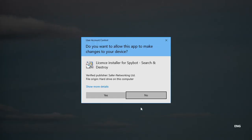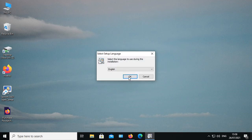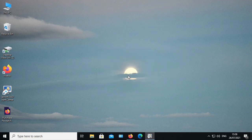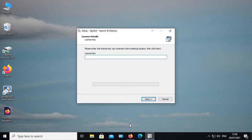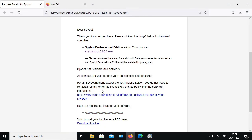Select yes when prompted by the user account control then select the desired language. Go to your purchase receipt email then copy your license key.